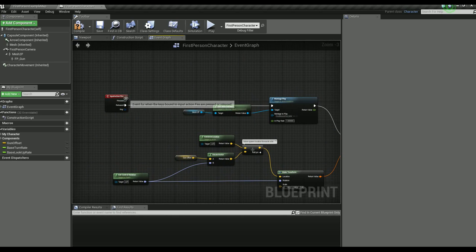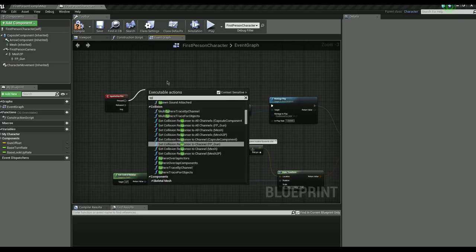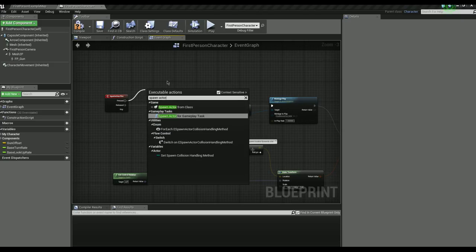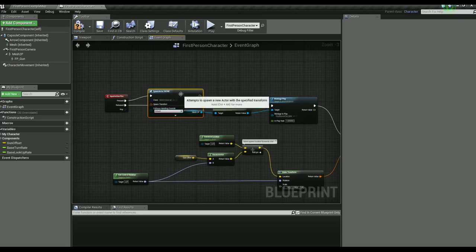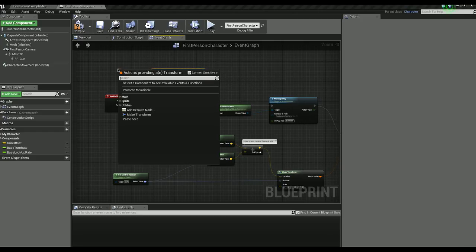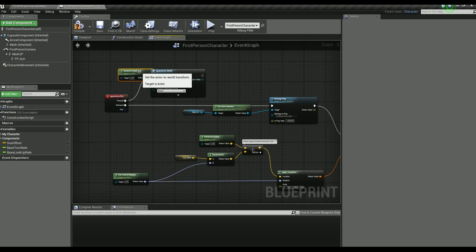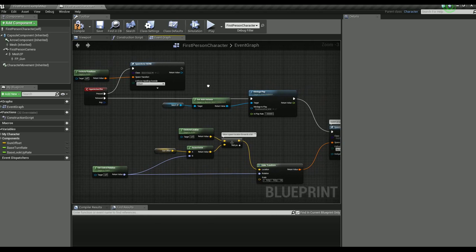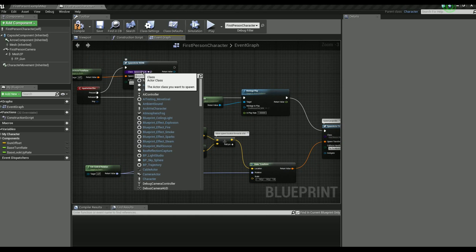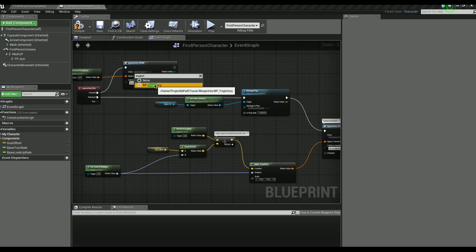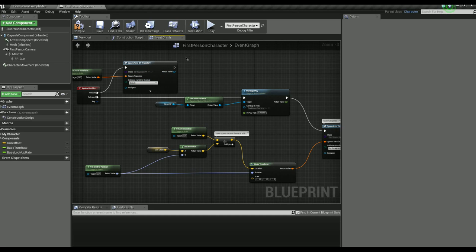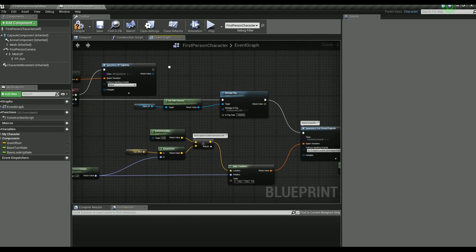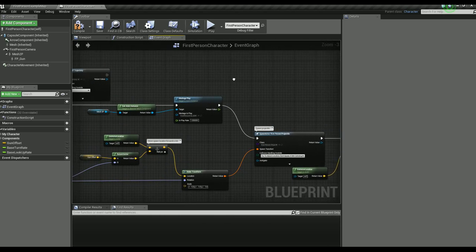So let's see here. We will spawn actor and just give it a basic get actor transform. The location here is mostly irrelevant. Choose the blueprint trajectory.